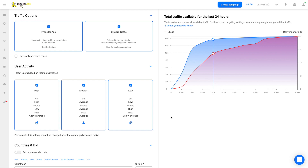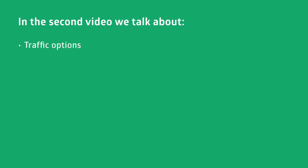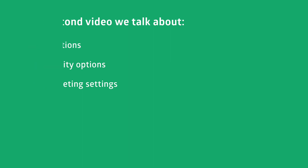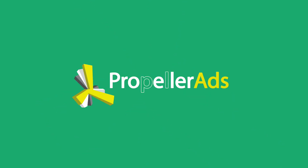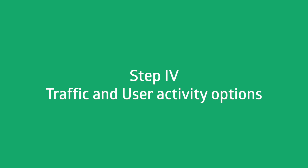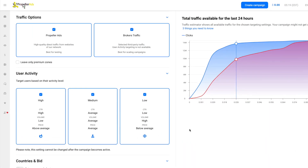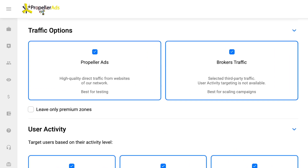Hello everyone and welcome to Propeller Ads. Let's continue setting up our push campaign. Today we will talk about traffic options, user activity options, and basic targeting settings. Let's go for it. Take a look at the traffic options — they allow you to control where your ads will be shown.